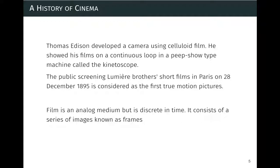A photograph is continuous in space but not in time. You have a discretized, sampled version of time — for example, 24 frames per second — and that causes all sorts of issues. That's why motion estimation is an important aspect: how do you know where objects have moved in time from frame to frame?